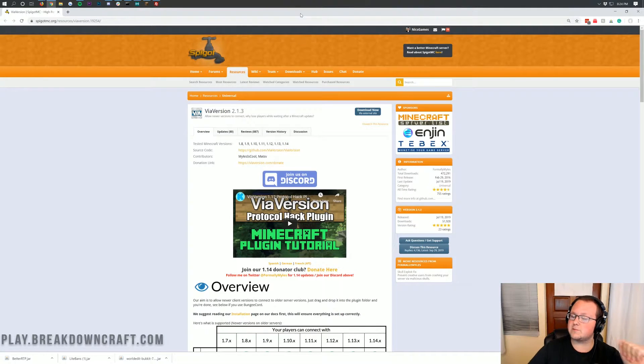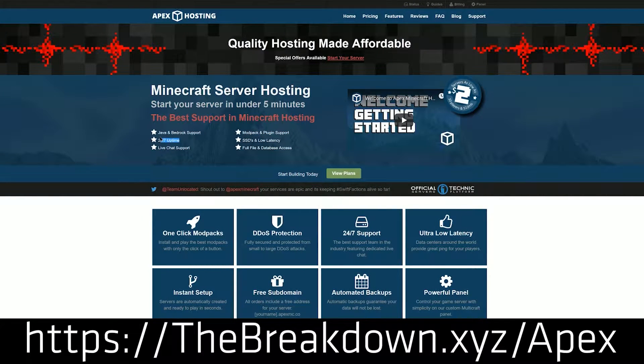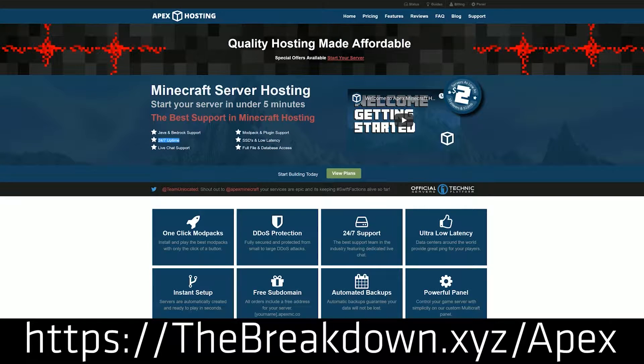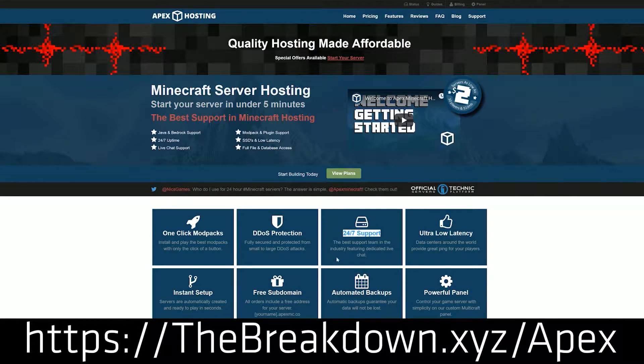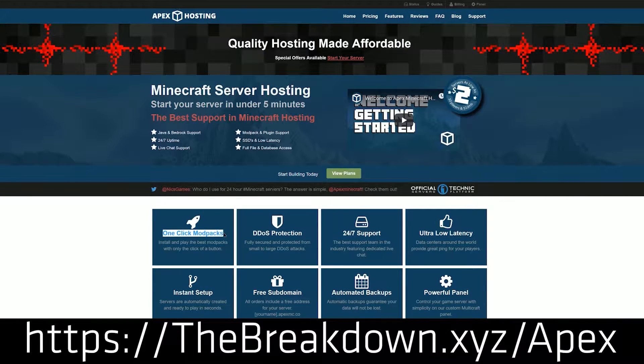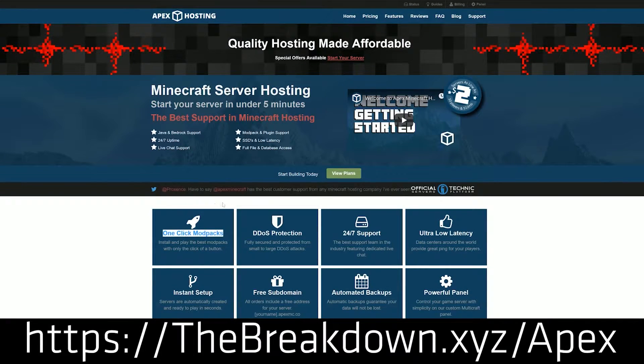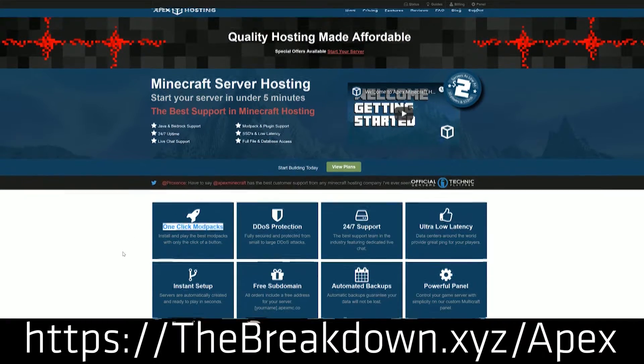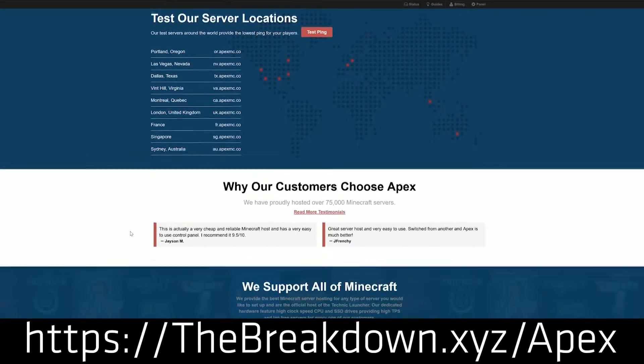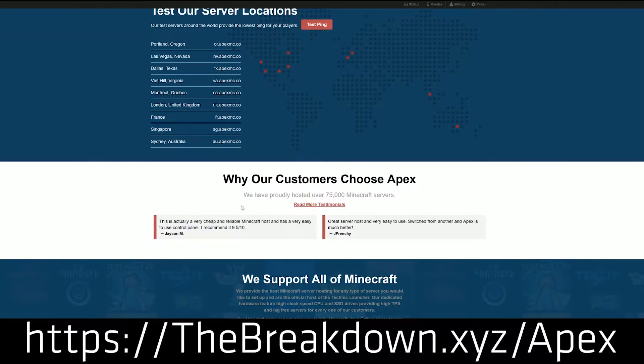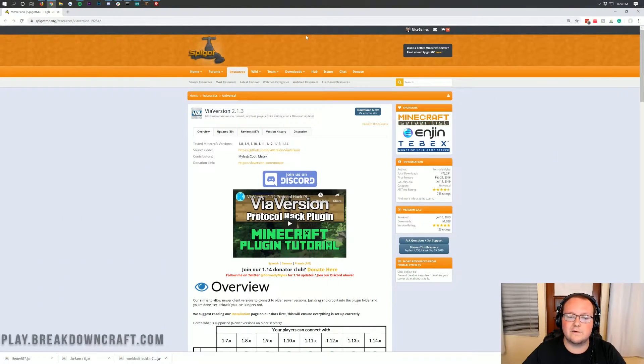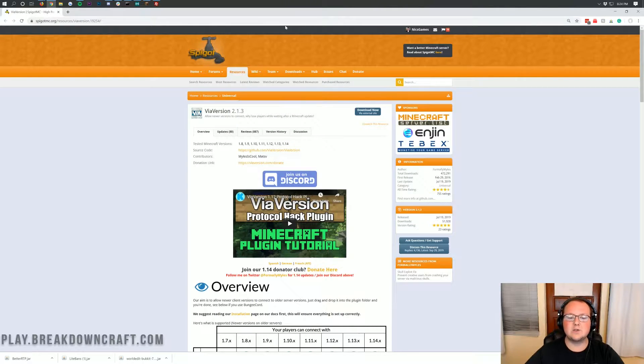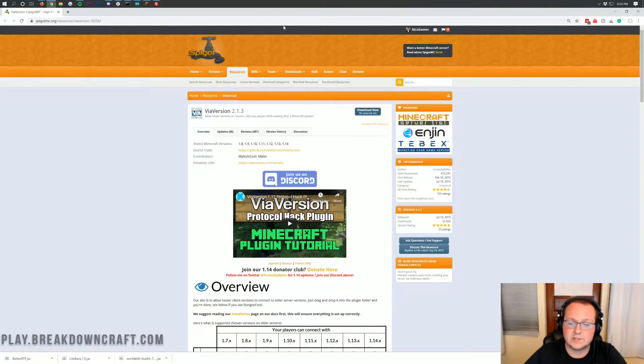First and foremost though, we do have our sponsor which is Apex Minecraft Hosting. Go to the first link down below at thebreakdown.xyz/apex to start your very own 24-hour DDoS protected Minecraft server for you and your friends to play on, enjoy, and just have a ton of fun with. It is a great place to start a Minecraft server and overall we love them so much that we host our own server play.breakdowncraft.com on them. So again, you can check out Apex at the first link down below to get an incredible Minecraft server for you and your friends.